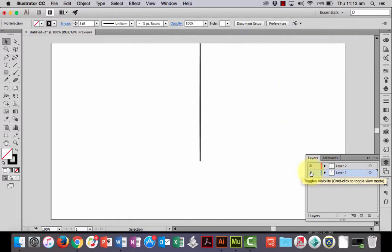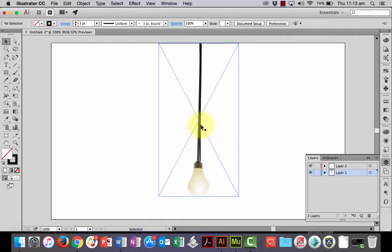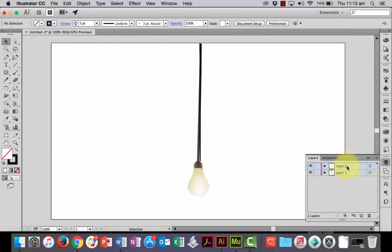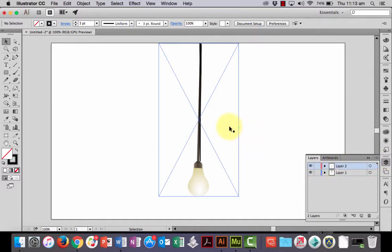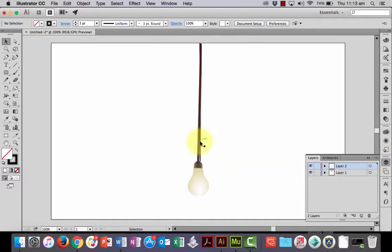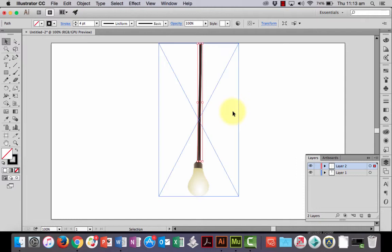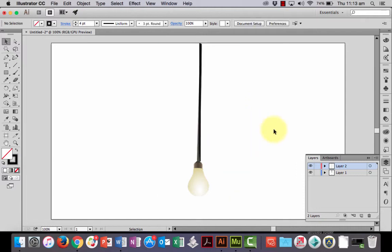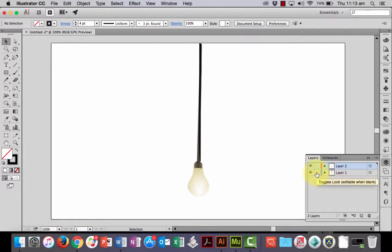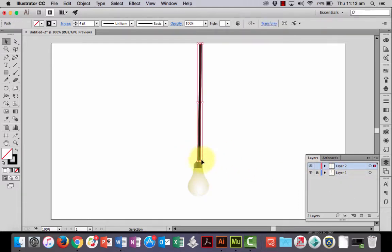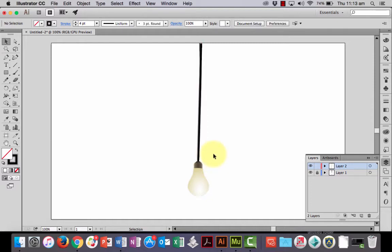I can hide that layer to see what it looks like. I could probably make it a bit thicker if I wanted to. By the way up in the stroke, I might make it four points. There we go. Now, what you can do also is lock your photograph layer so that it doesn't interfere with what you're trying to do. I might just rotate it a little bit.